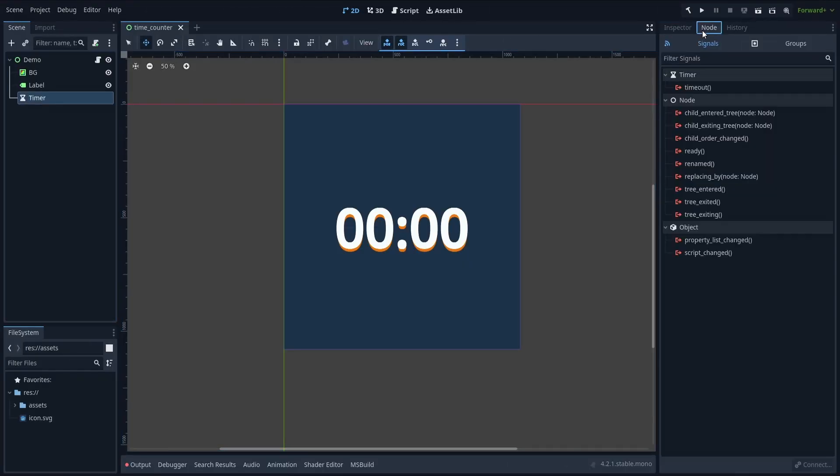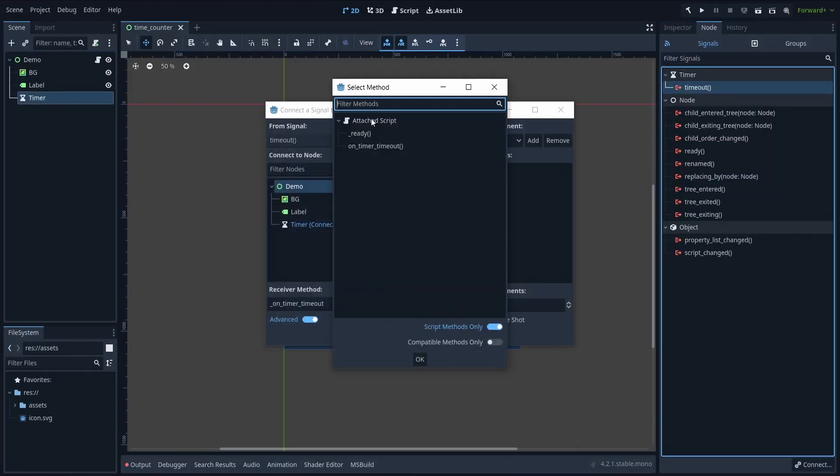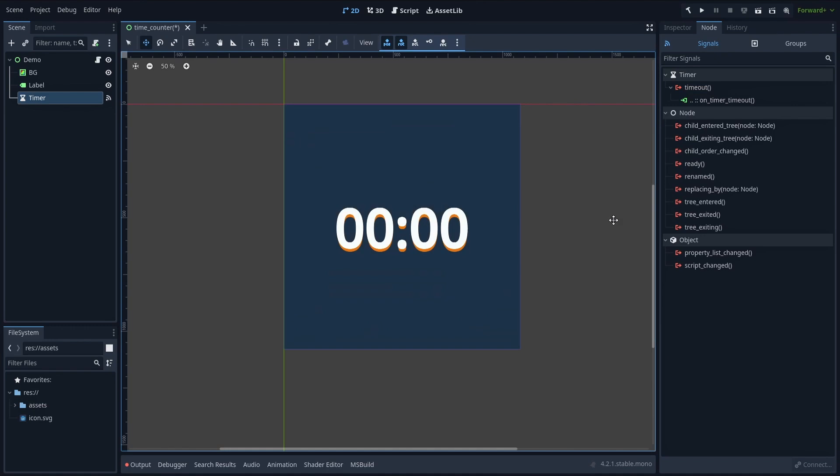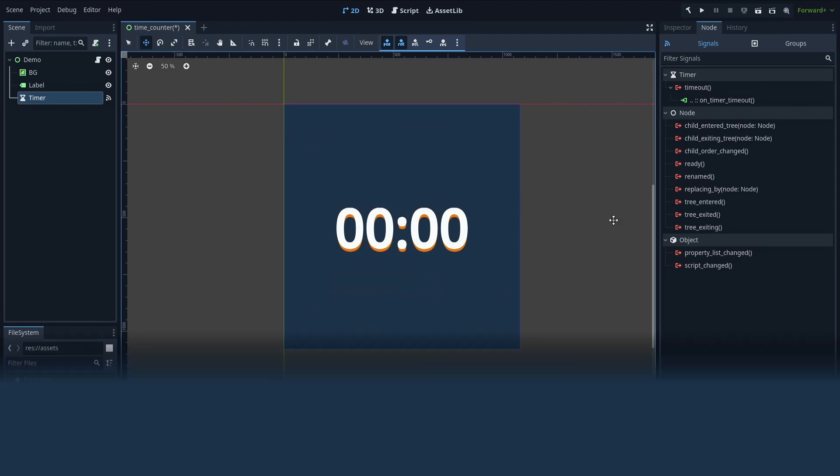Finally, don't forget to link the function to the timer's timeout signal, and that's it. Now every second that passes, the callback will be executed, and the label will be updated with the new time value properly formatted.